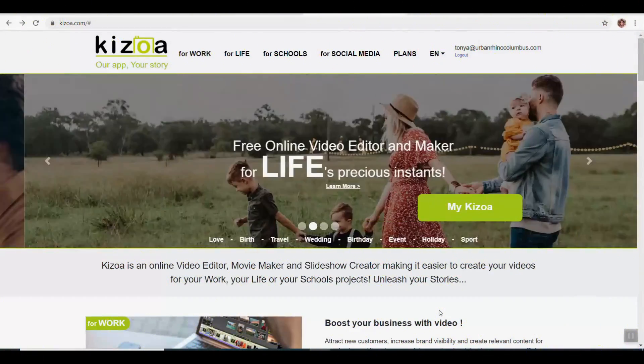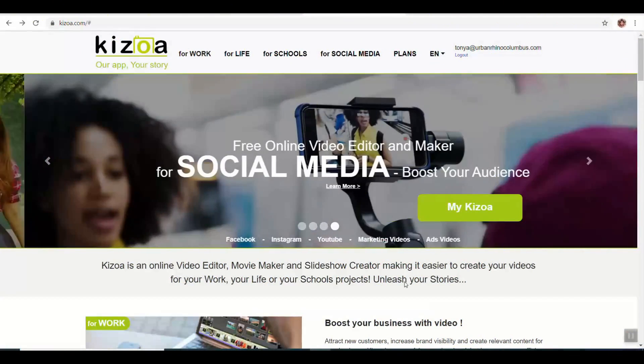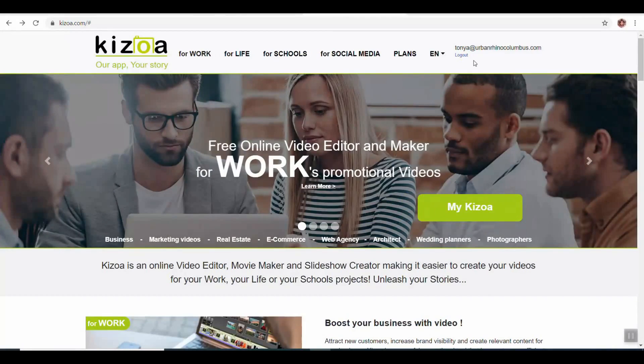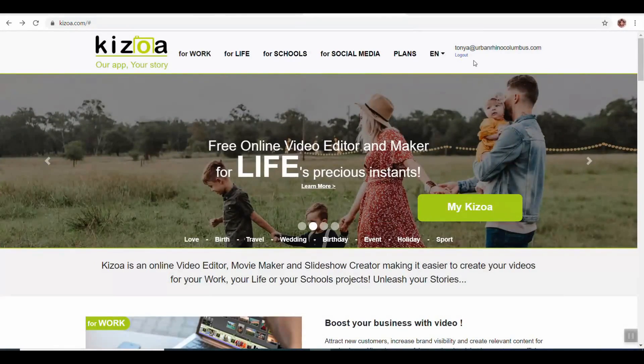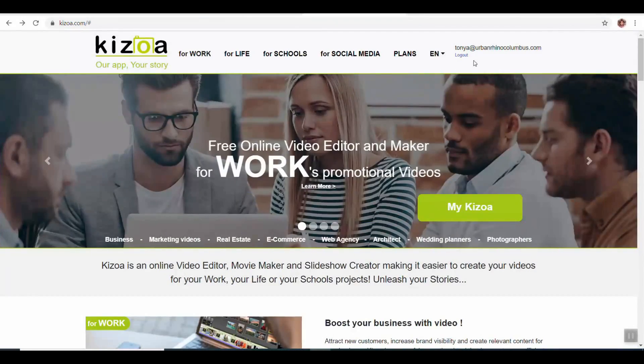Welcome back to Urban Rhino Tutorials. On today's tutorial I'm going to show you how to use Kozoa, which is a video editing program online that I use in addition to Adobe Premiere. On the blog post there is a link to a video showing how to use Adobe Premiere for the basics, and then from there I import that footage into Kozoa to finalize it.